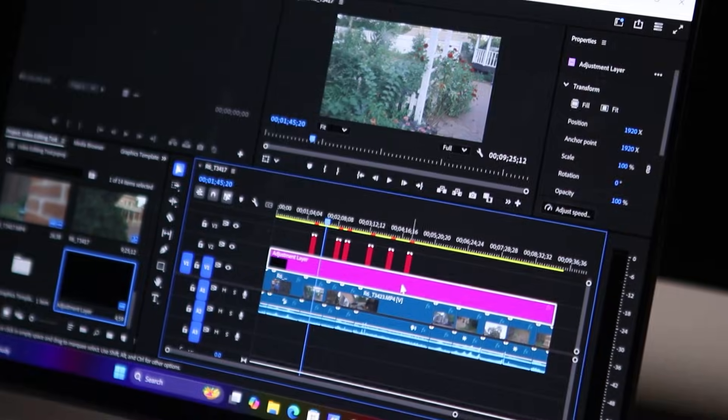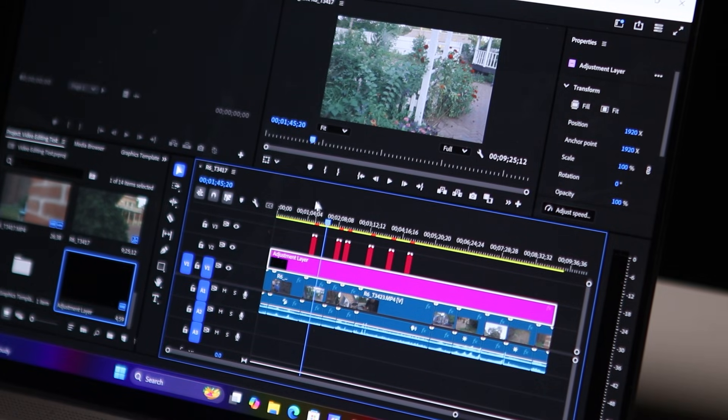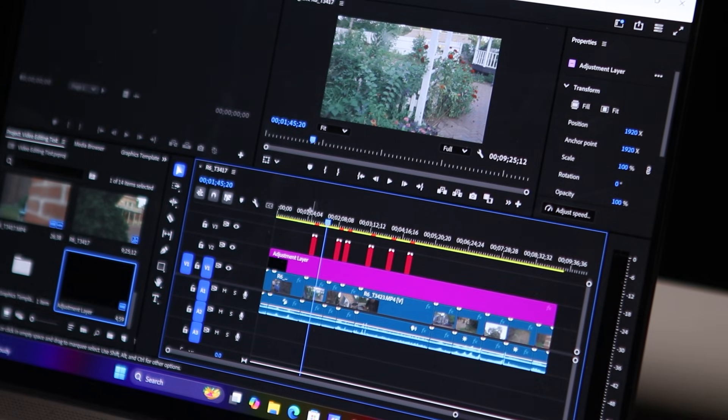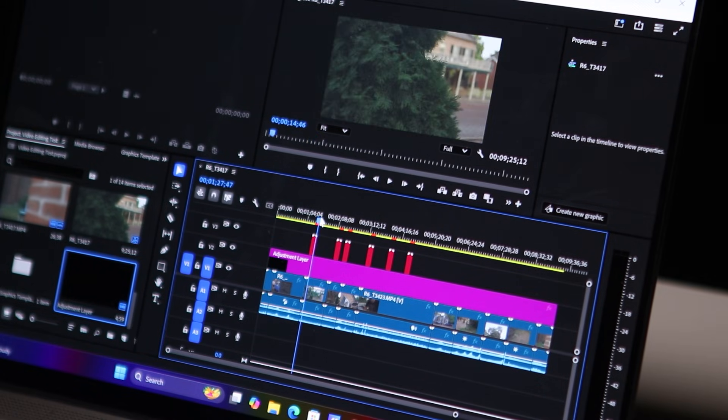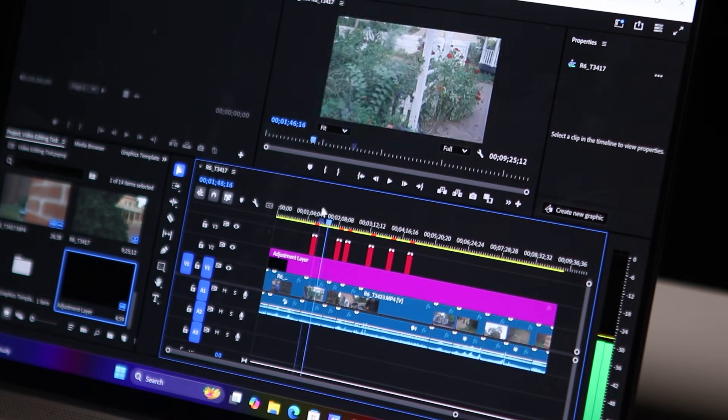And the fan is also very quiet. Most of the time I couldn't hear the laptop. The only time I really heard it was when I was trying to play back 4K raw footage on this laptop. Other than that, the fan was very quiet, and here is a fan noise test at max load.